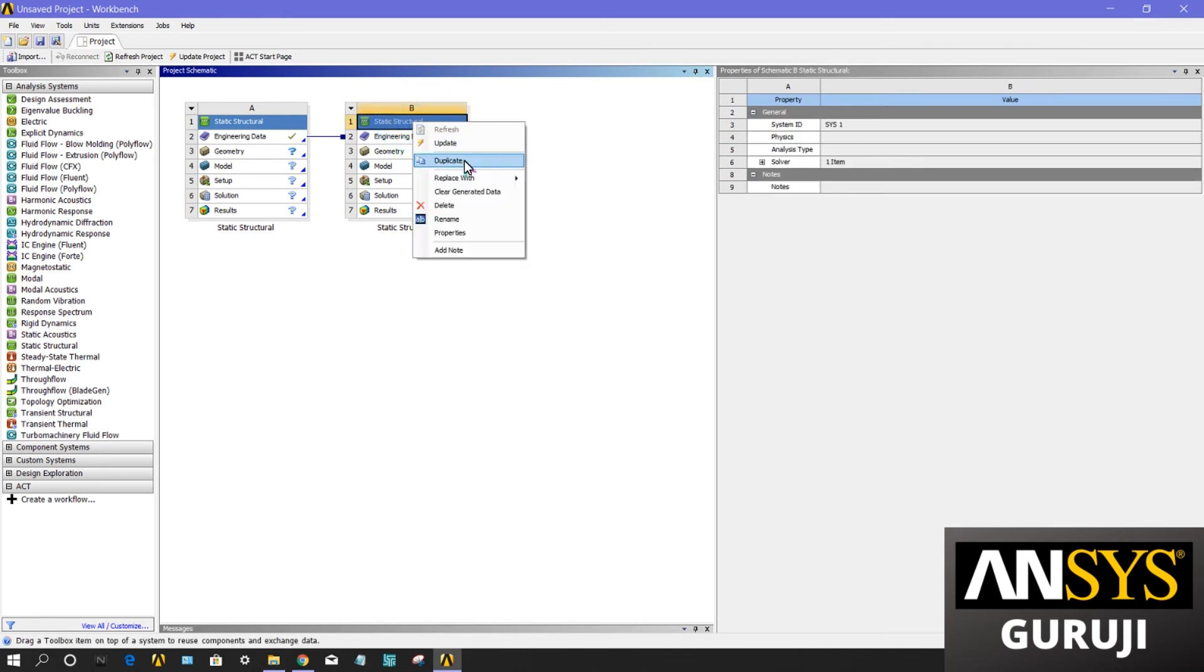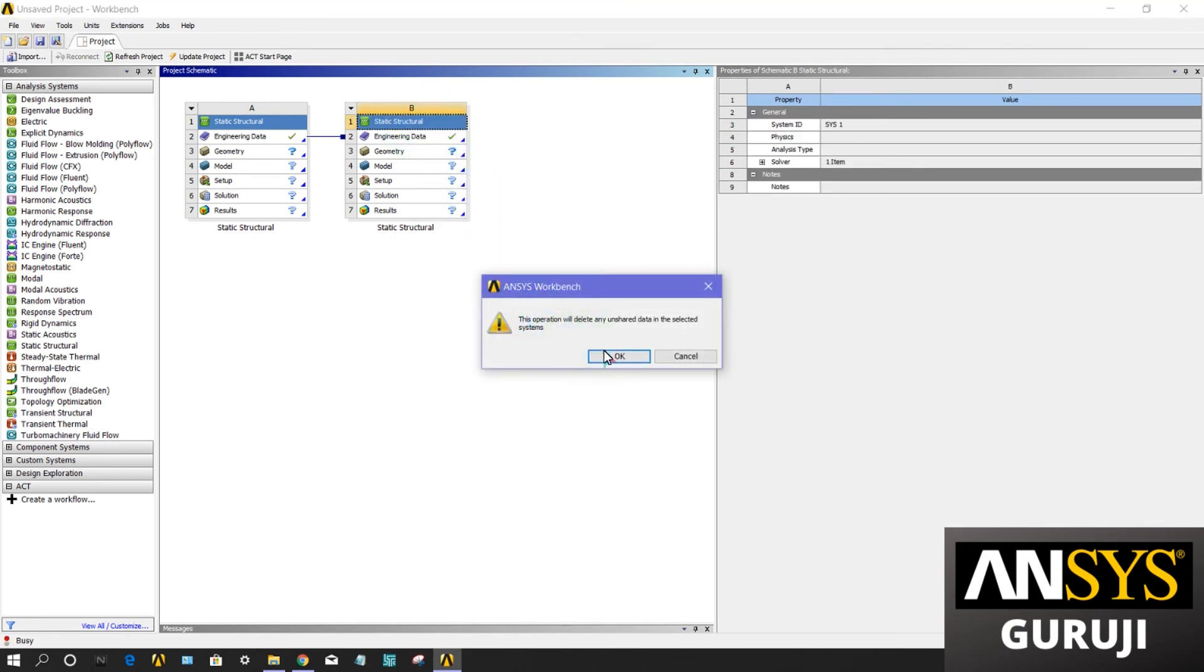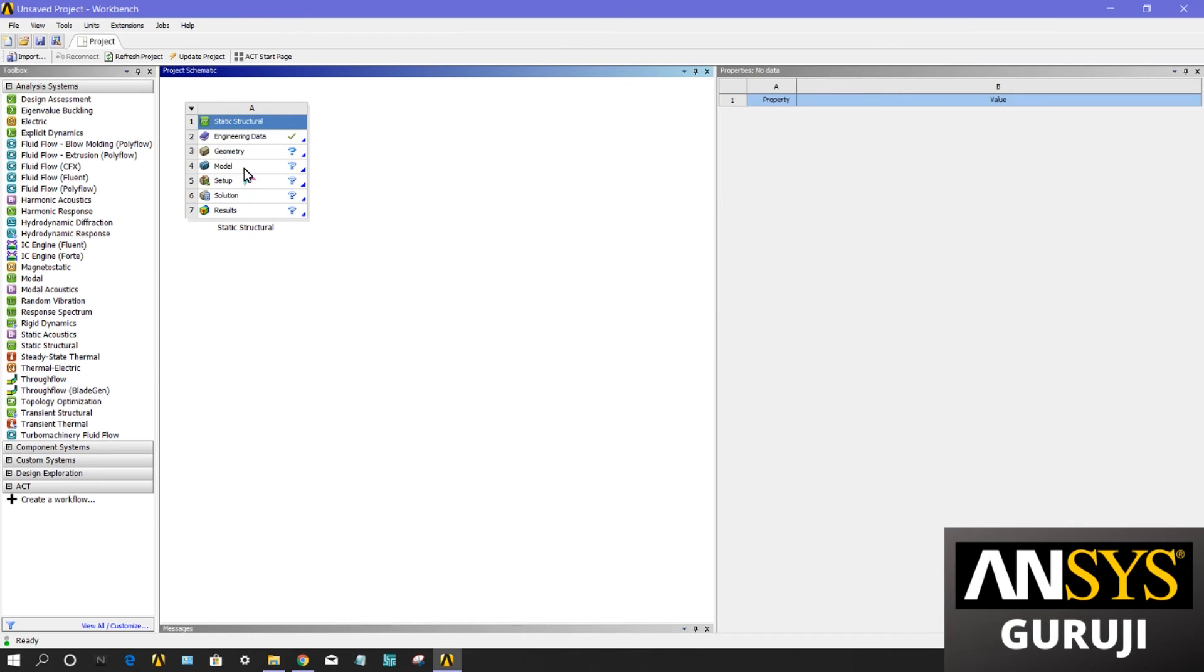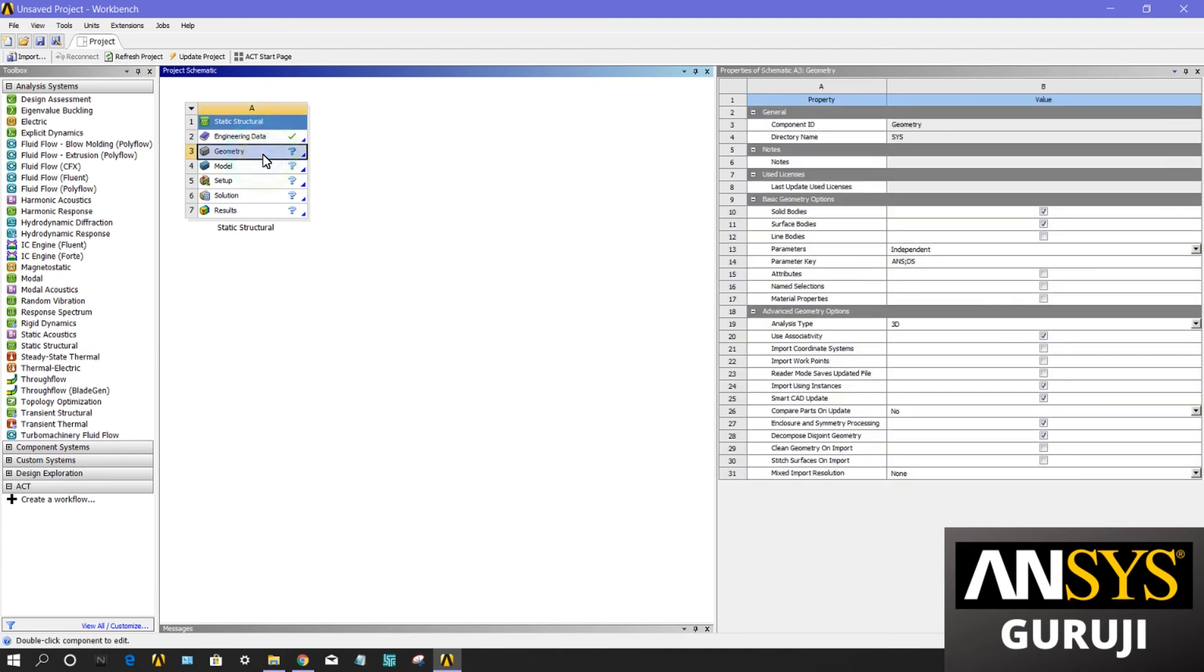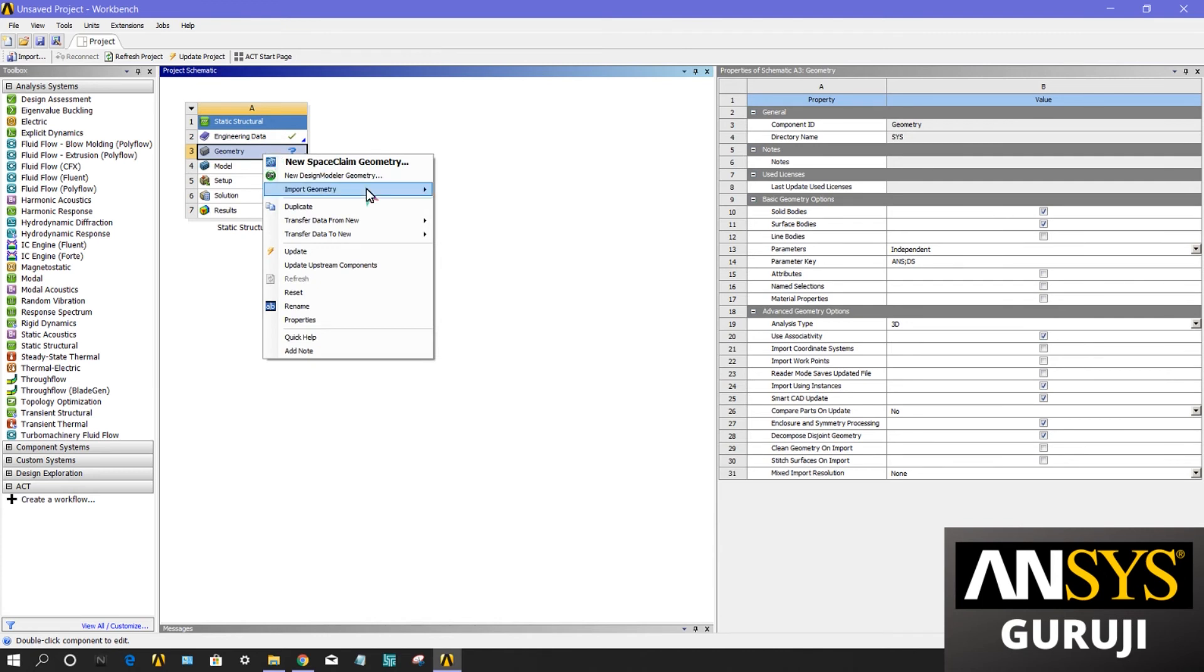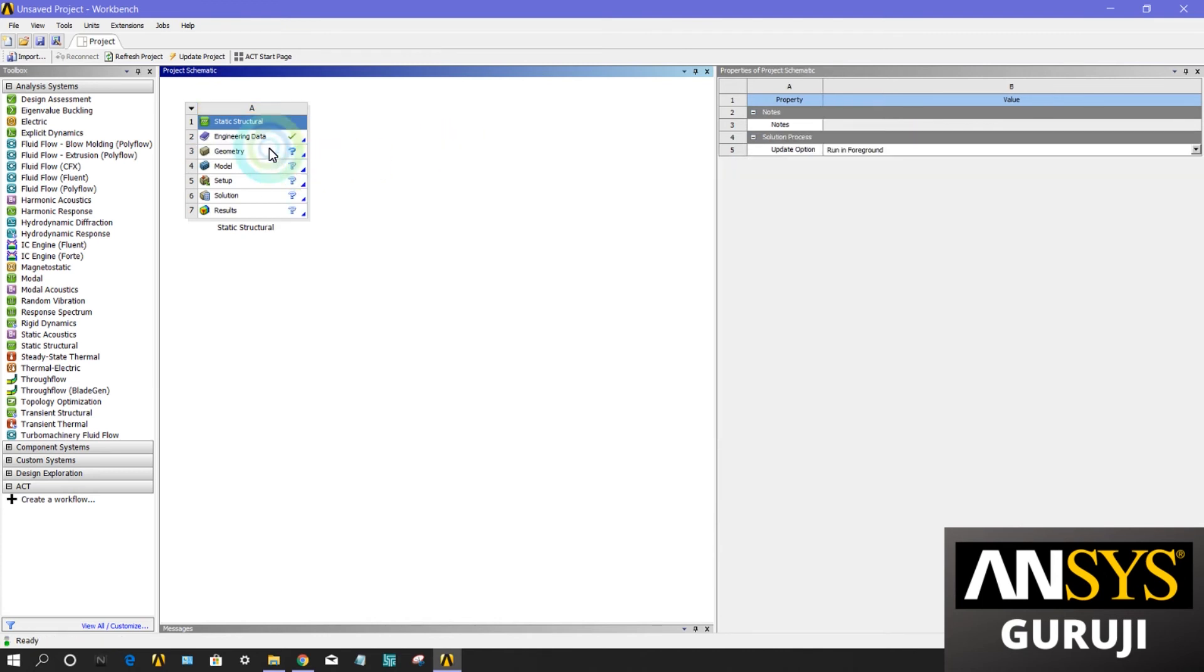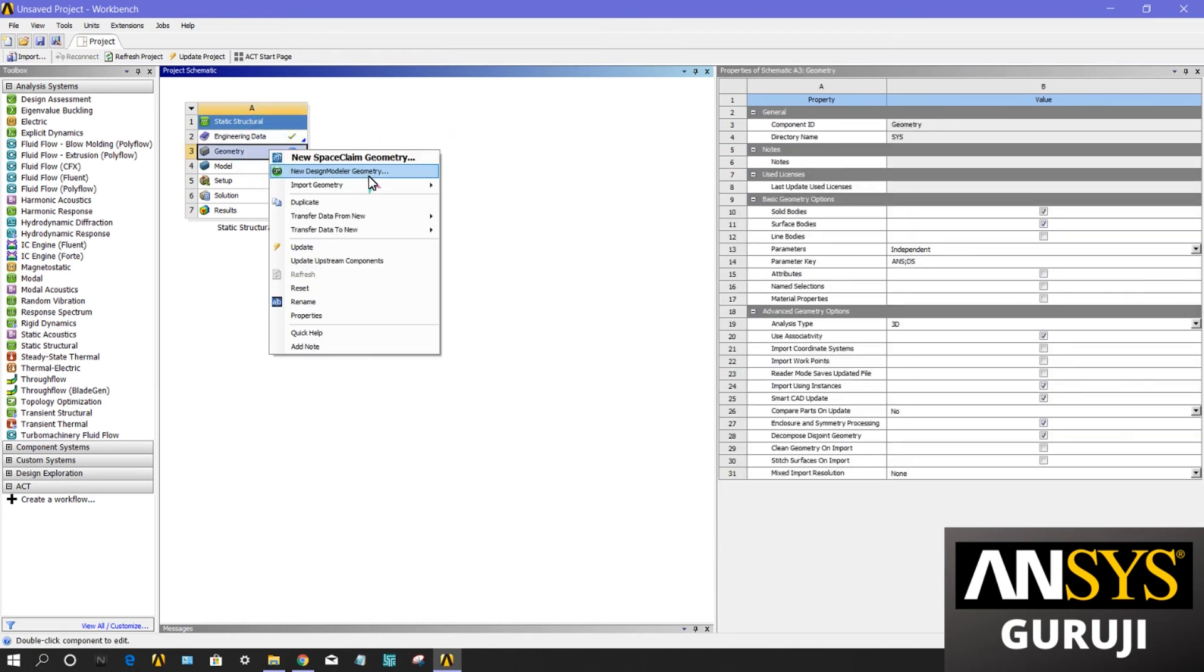This system contains seven types of cells. Engineering data means you can edit your material or use aluminum, steel available in the material library, or import any material for your analysis purpose. Geometry means you import your geometry, or you can create your geometry in Design Modeler or SpaceClaim.